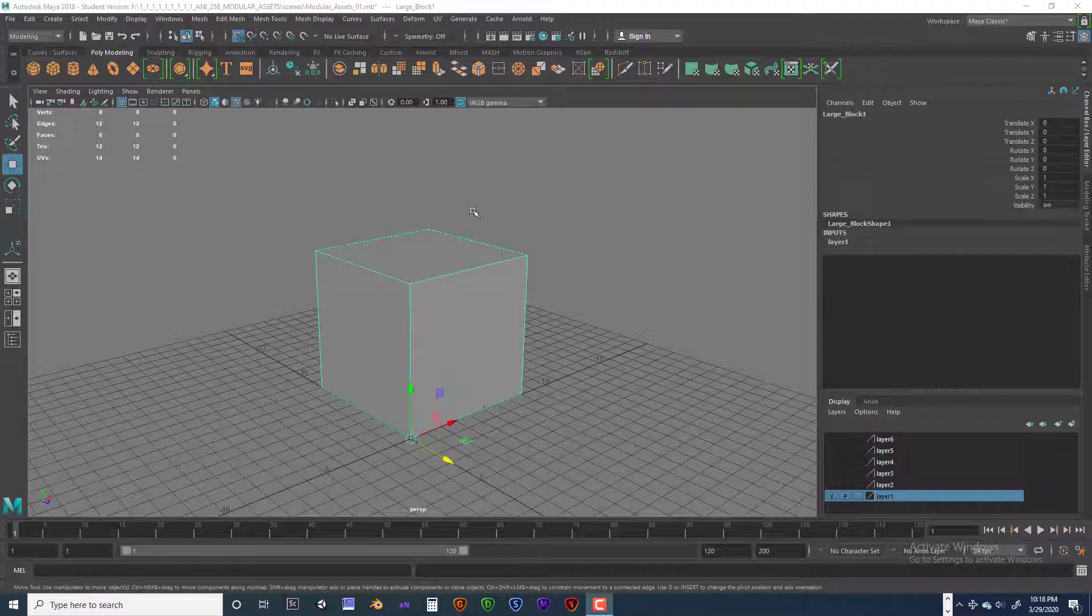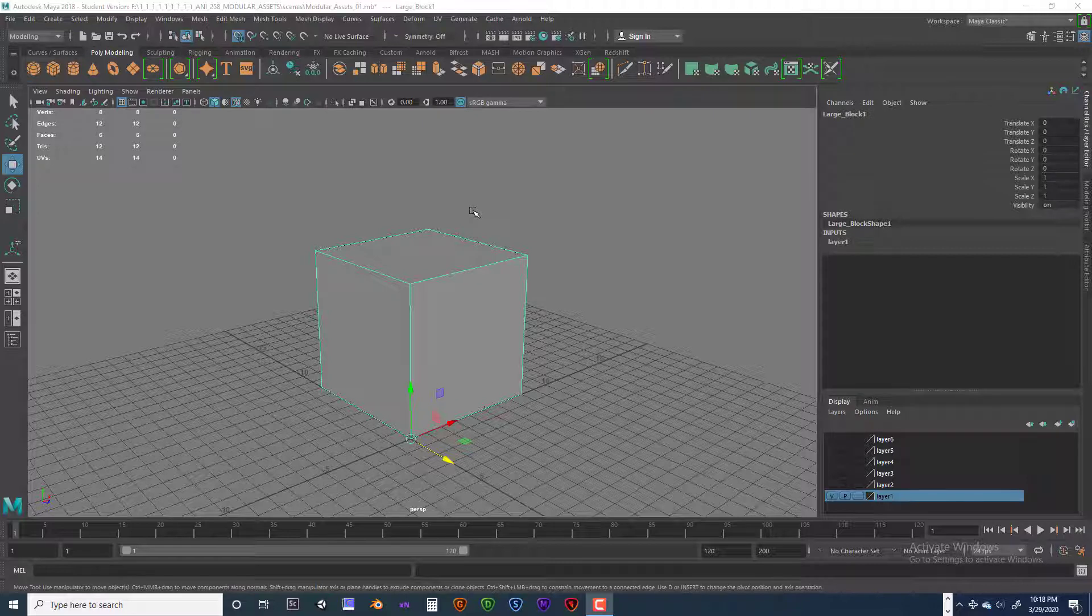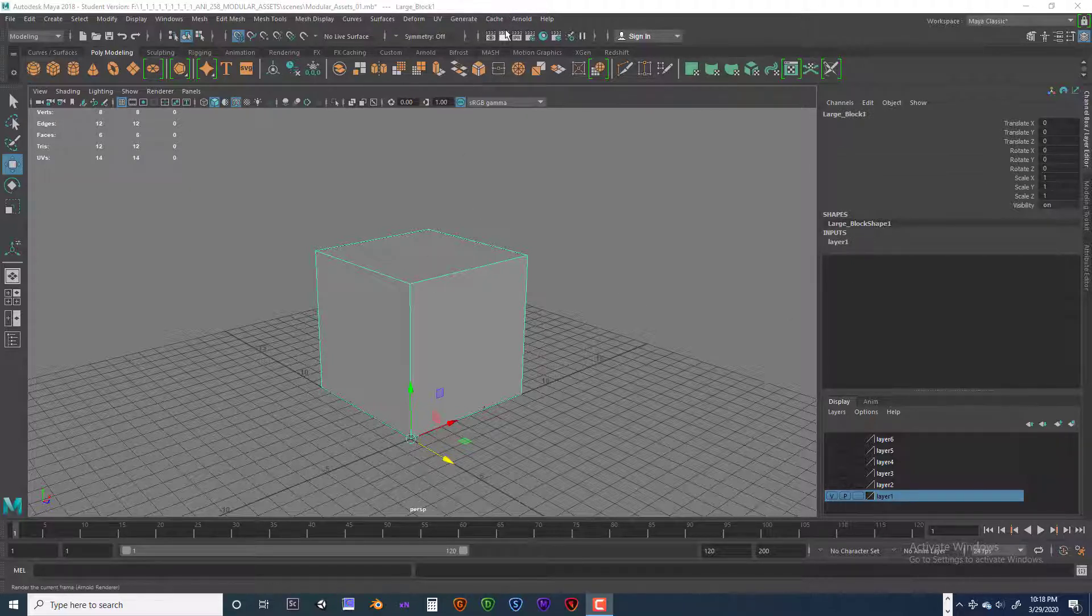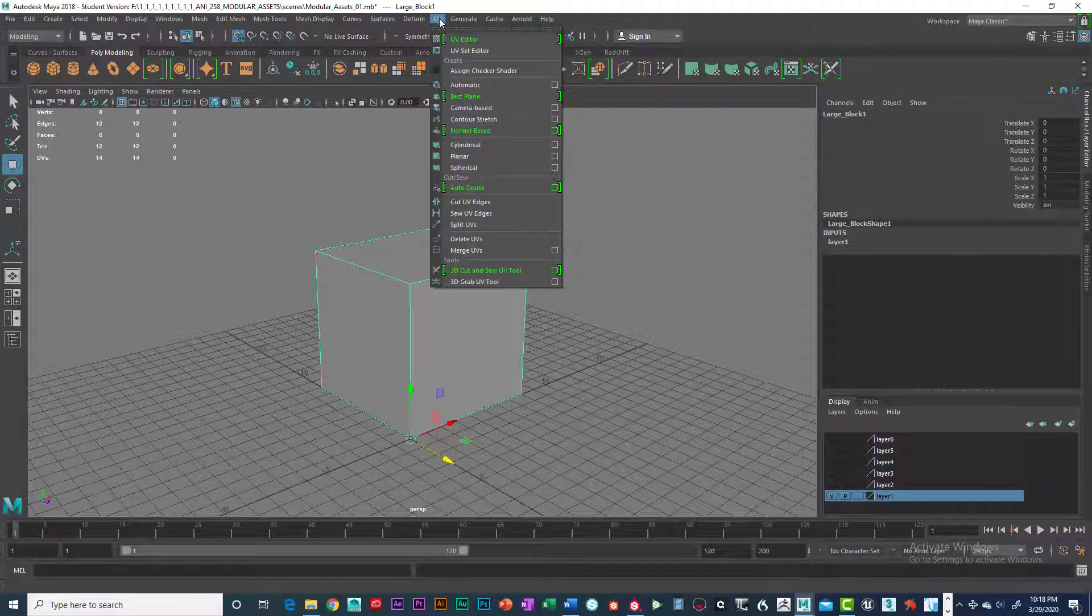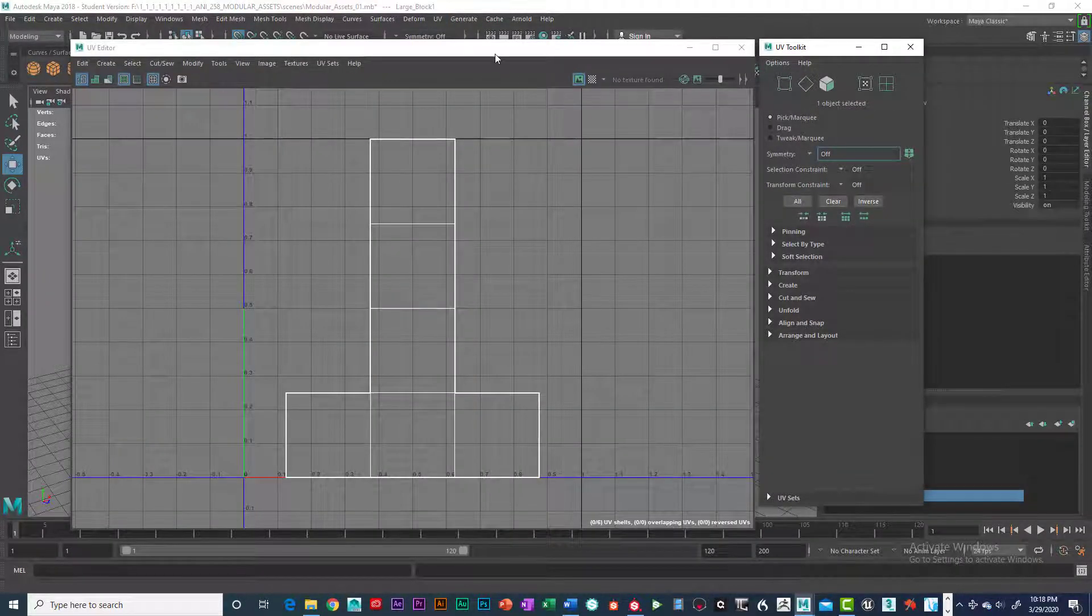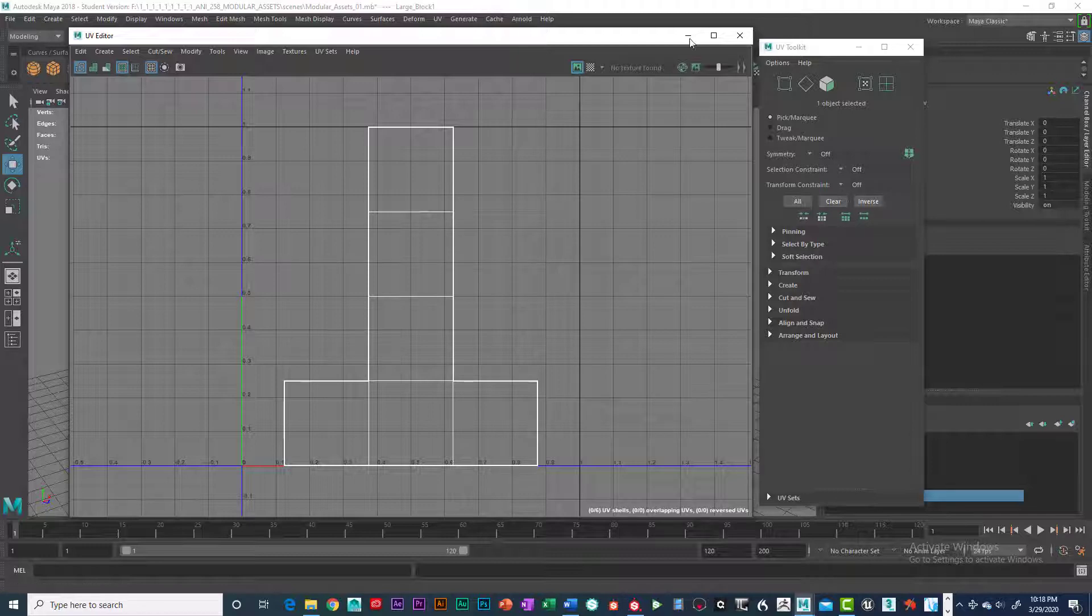So basically, texel density stands for texture element, and is the fundamental unit of texture space. If I take this object, which is already UV mapped because it's just a regular cube, and we can click on UV Texture Editor, you can see that we have our UVs.